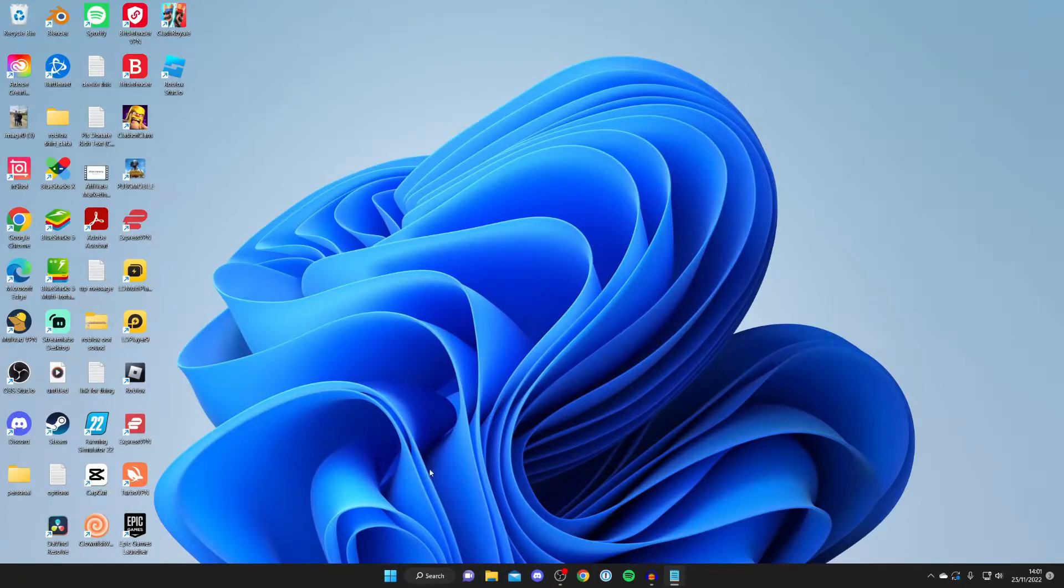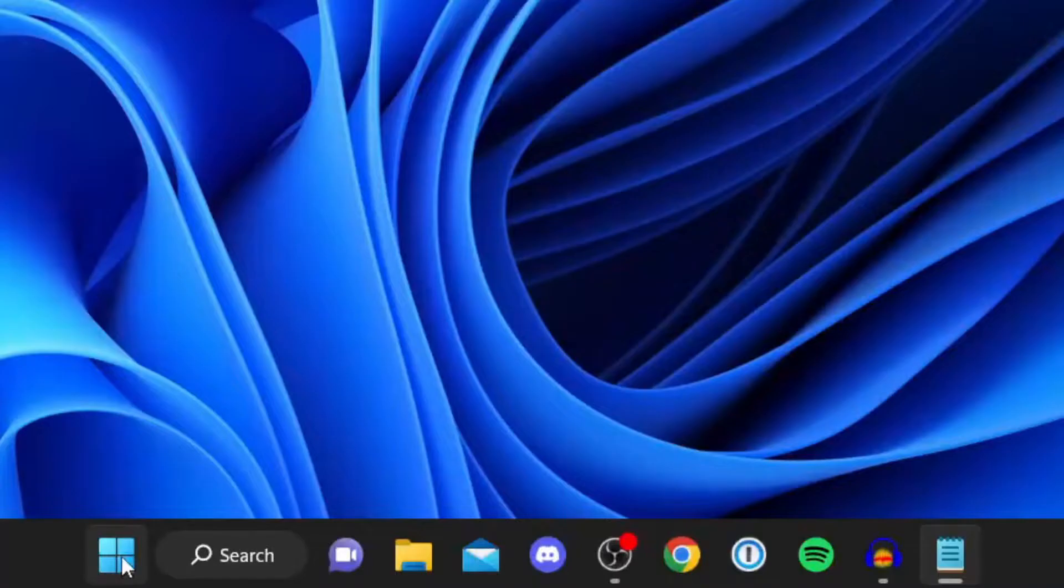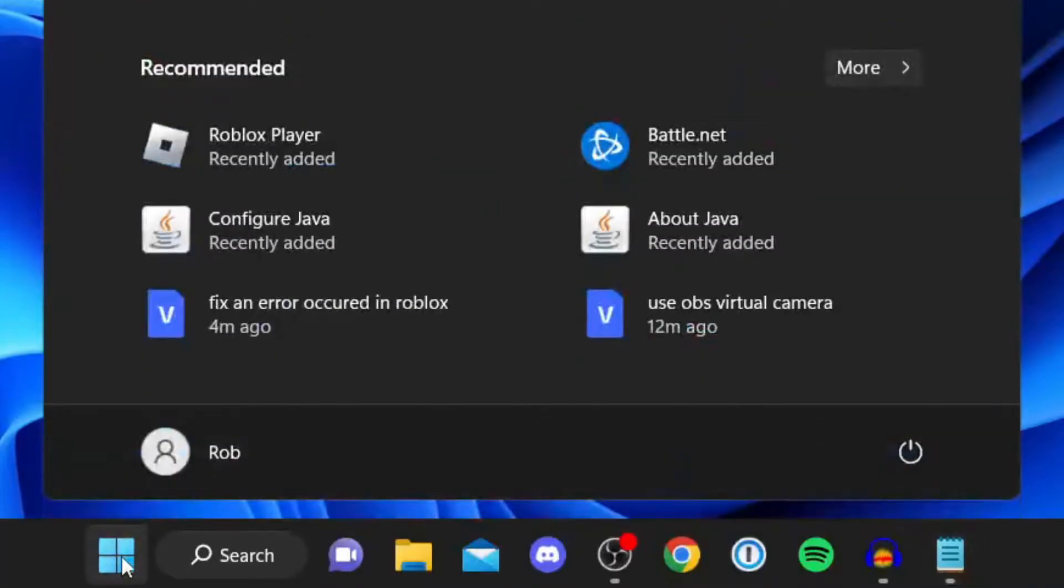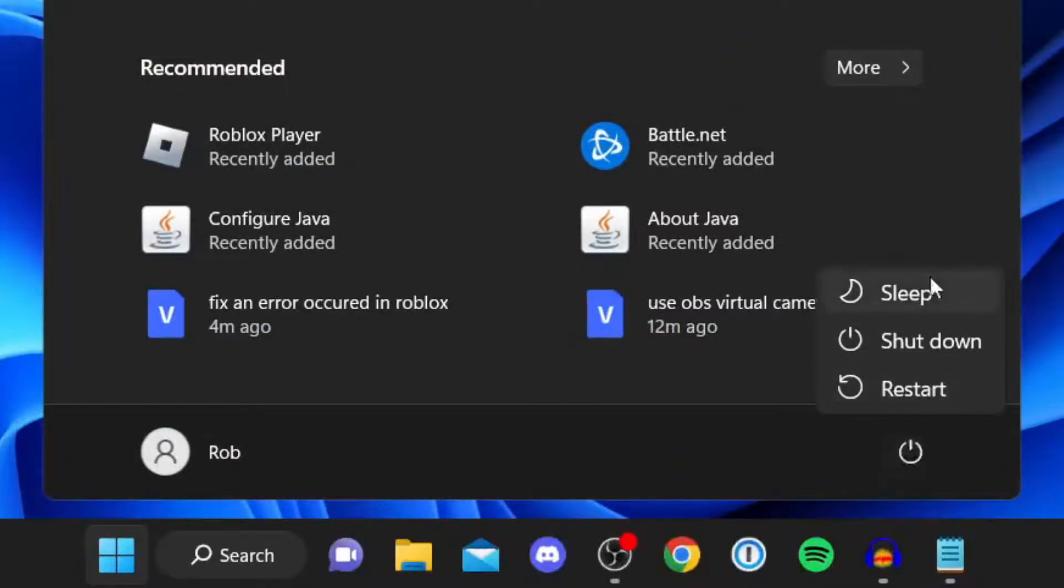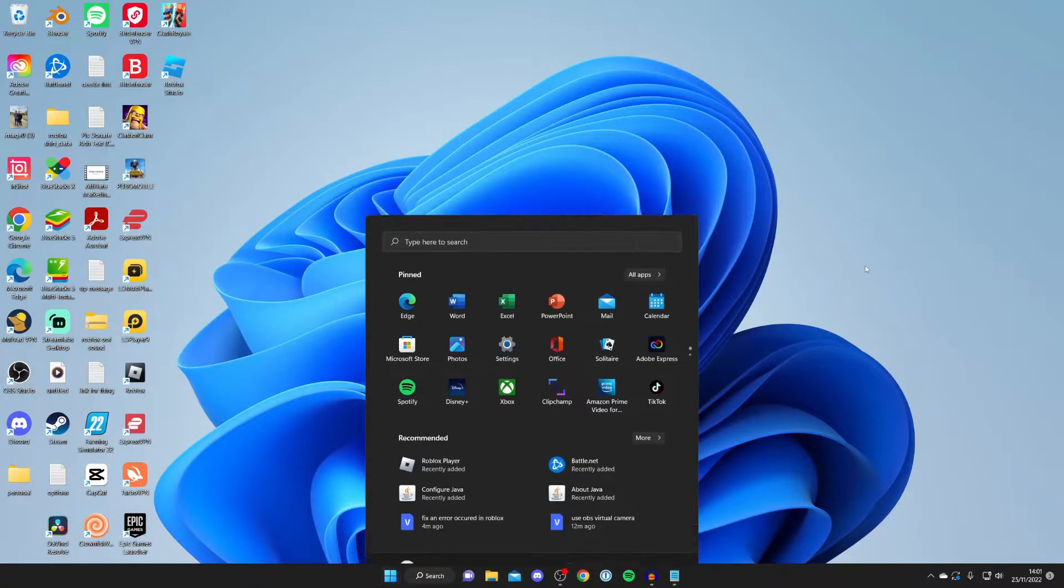The first thing I recommend doing is restarting your computer. Often just restarting everything will fix the problem. All you need to do is press on the start button in your taskbar, come over to the right hand side, press on the power button, and restart your computer. It seems quite simple, but honestly it often fixes the problem.